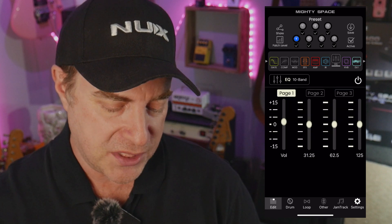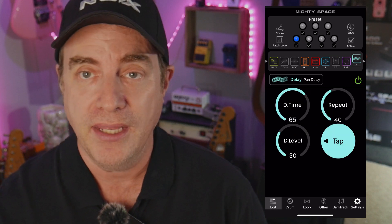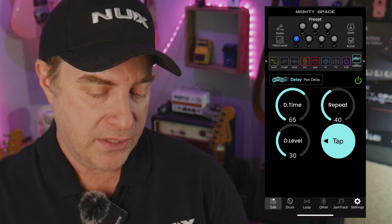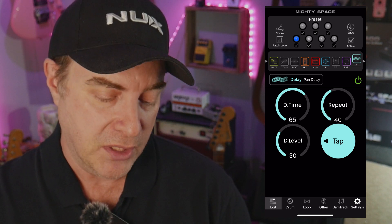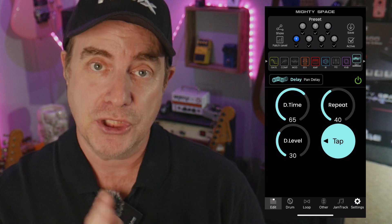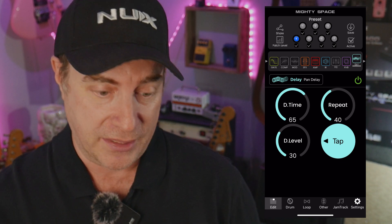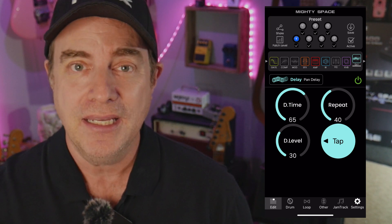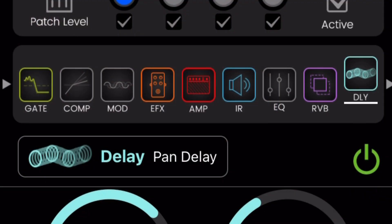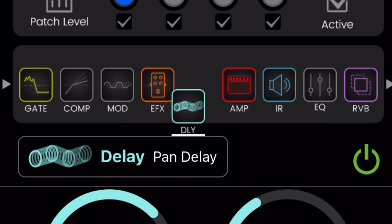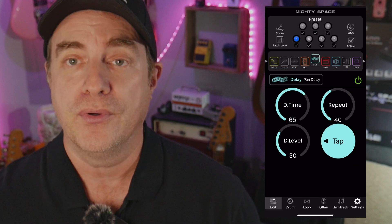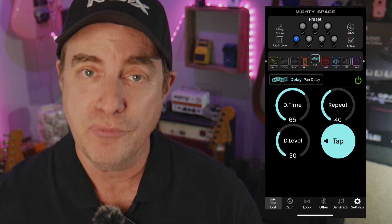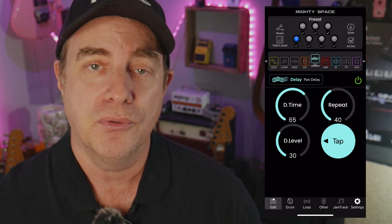You can also go through the rest of the signal path and turn various signal blocks on and off. But here's a really cool feature you'll definitely want to take advantage of: you can actually change the order of the blocks. Let's say for some reason I want the delay to come before the amp — here's how you do it. Click, drag, and drop it right before the amp. That's all there is to it. You just have to remember to hit the save button after that and it will remember that preset.